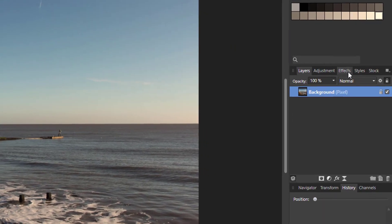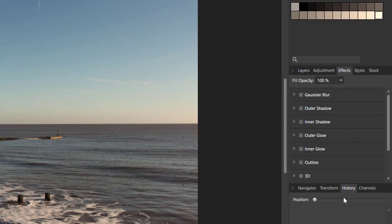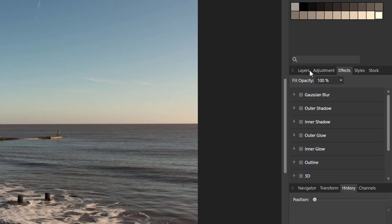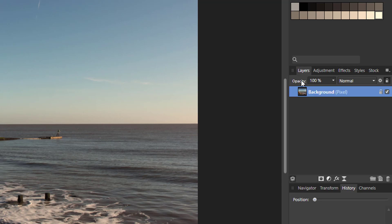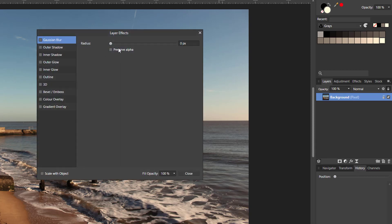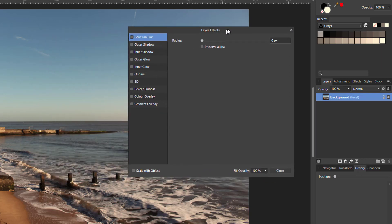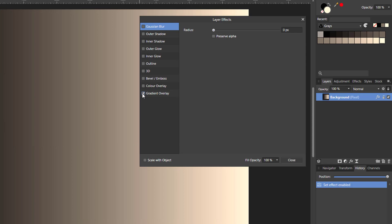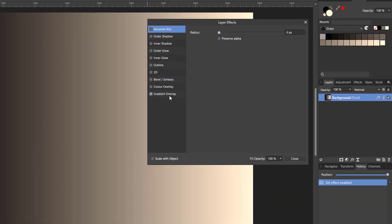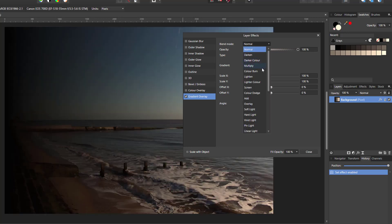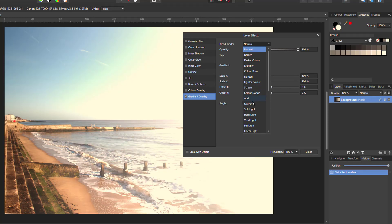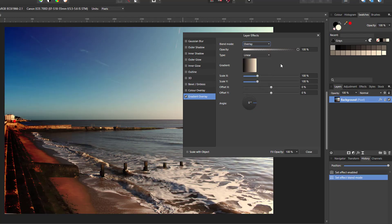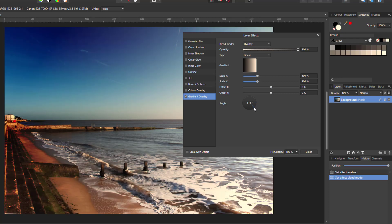Now you can do the effects either from this panel here. As you can see you can get gradient overlay. Or if I come back to the layers and I just click on the FX icon, it will open up the layers effects panel. And if I put a tick into gradient overlay, and then click on the word gradient overlay to give me the options, I can change the blend mode to overlay, and I can change the angle of that gradient.